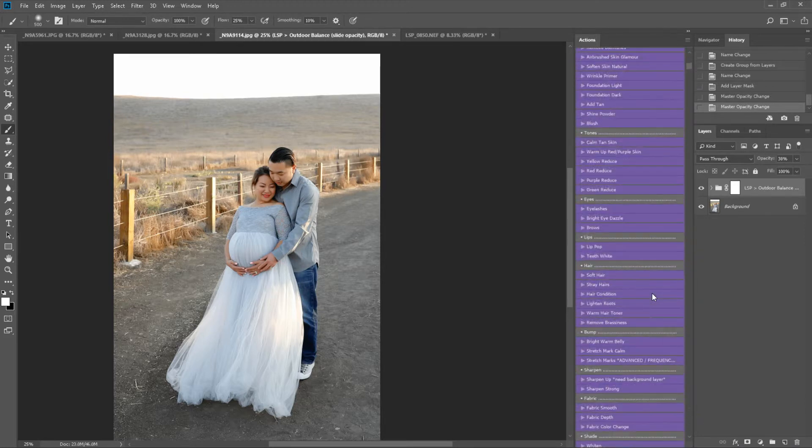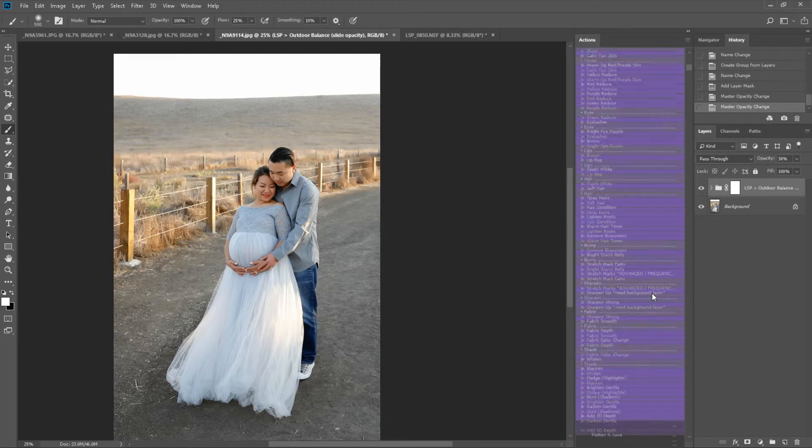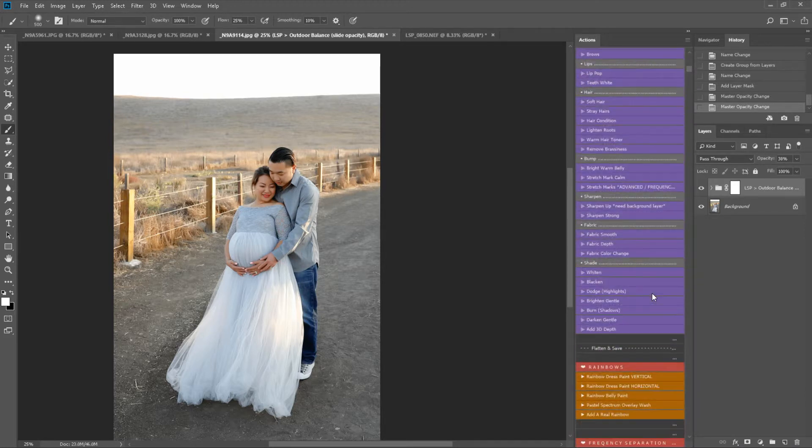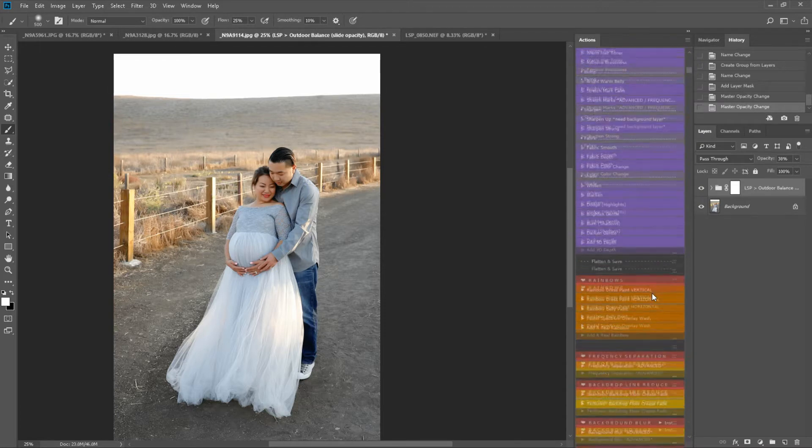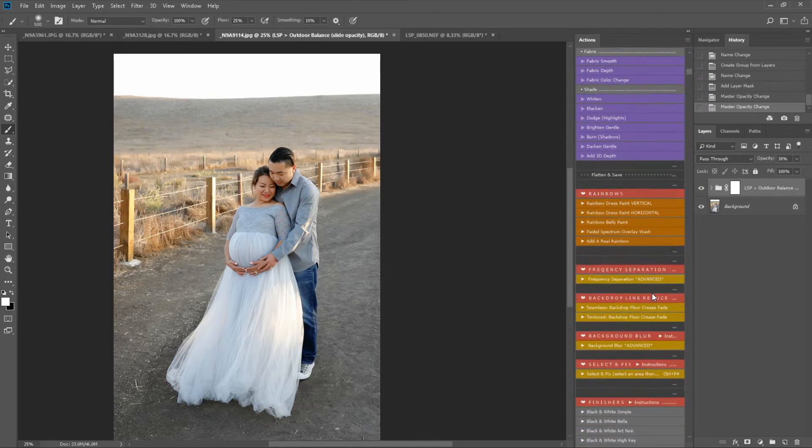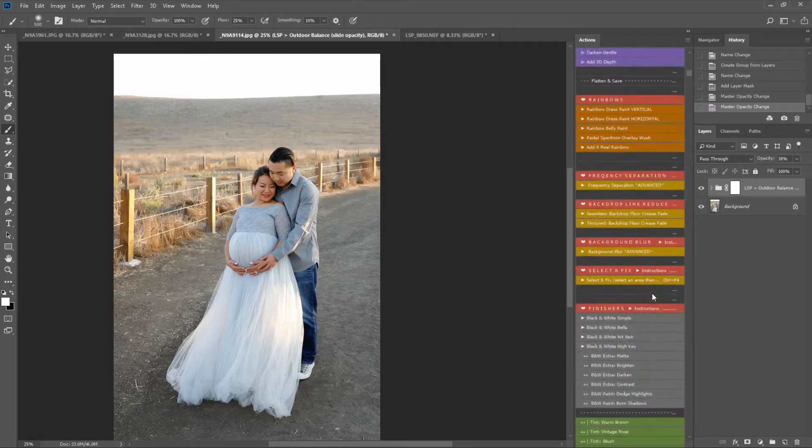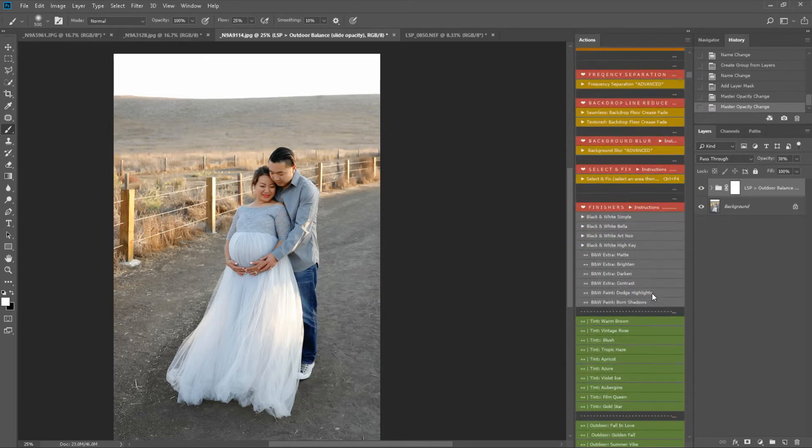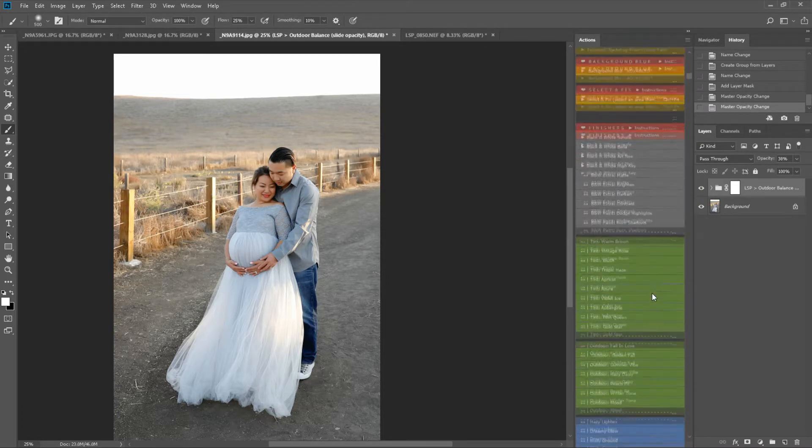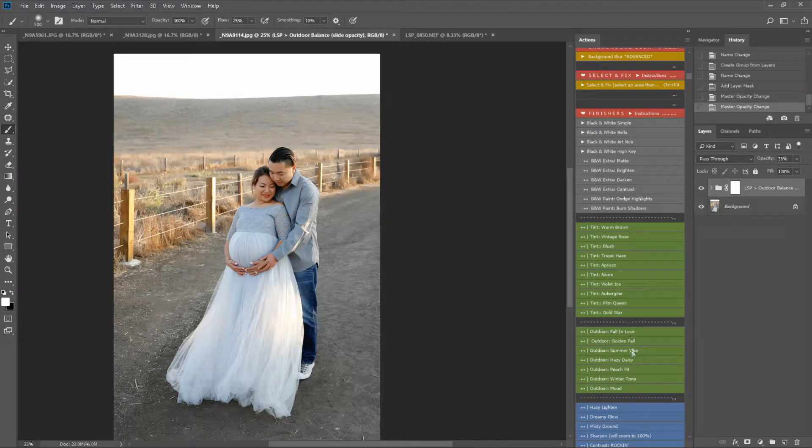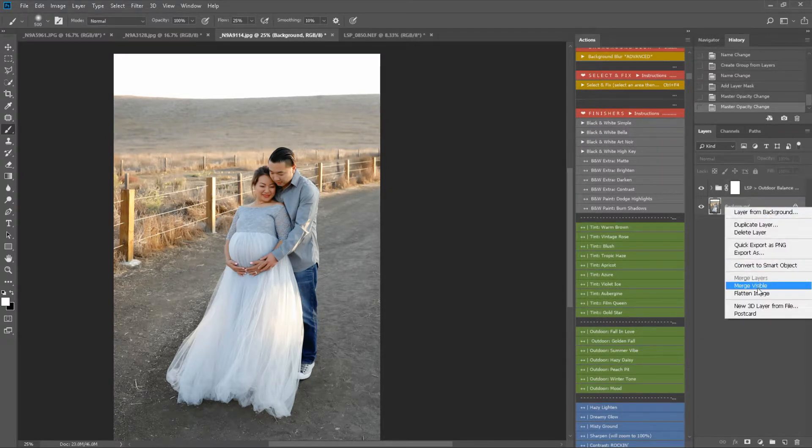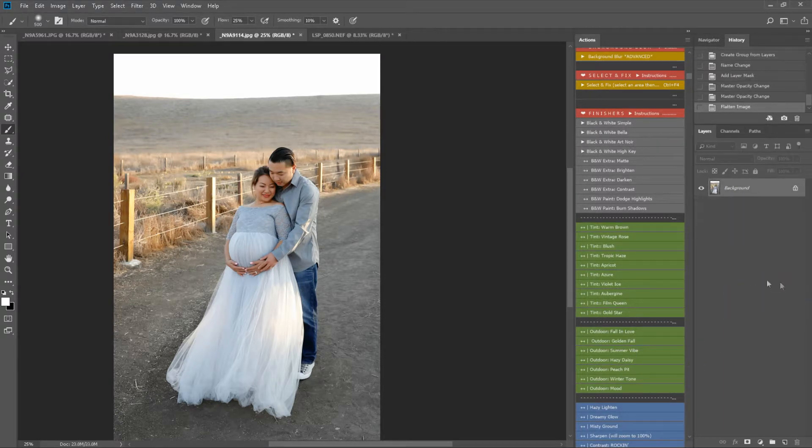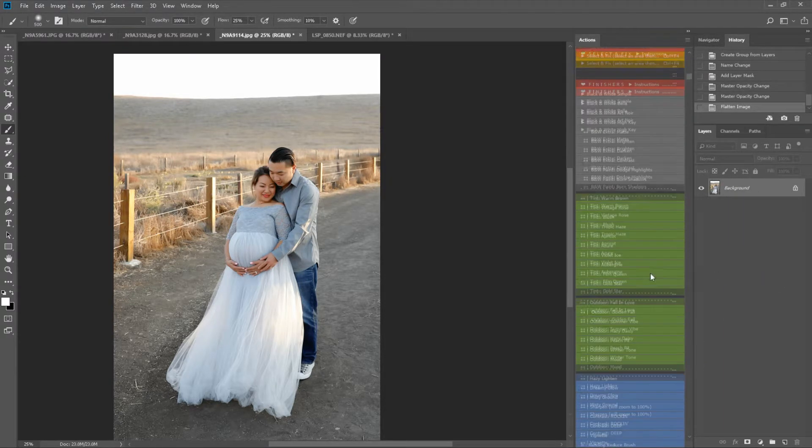I'm bypassing the airbrush section right now, and I'm coming down to the finishing section. We have some outdoor finishes here. I'm just going to flatten down. So let's see.